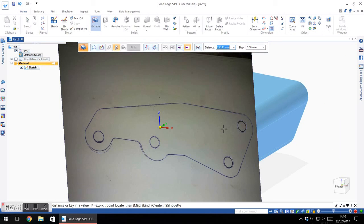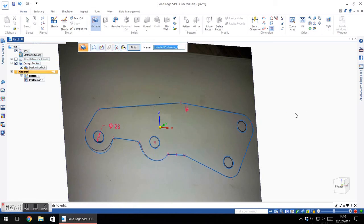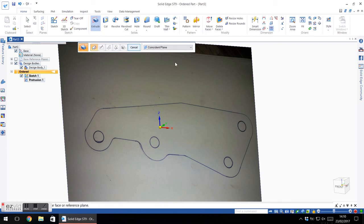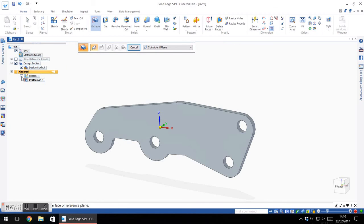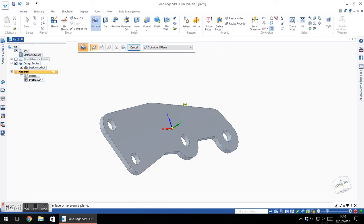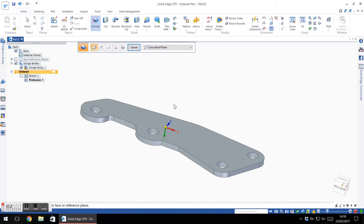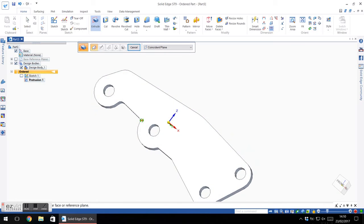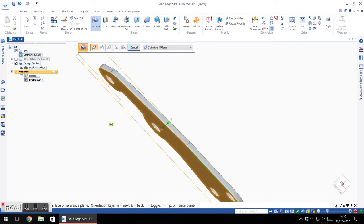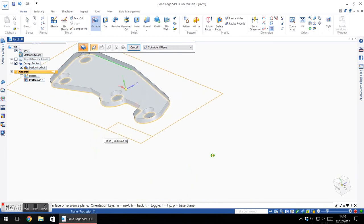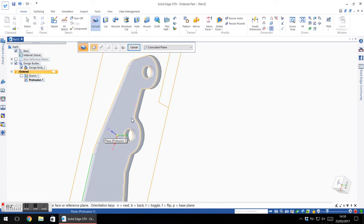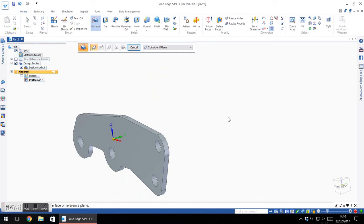Now I need to tell it how thick this piece should be. I've no idea what the original part is, but just for the sake of argument I'll say it's 10mm thick. And then finish and we'll just leave it called Extruded Protrusion 1. Now if I just hide Sketch 1, which was our photo, you can see that I've now got a 3D model that's a pretty close match to the original picture.